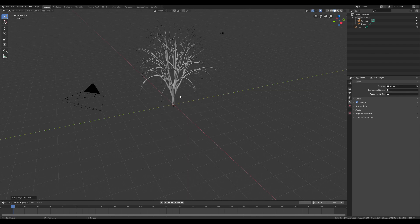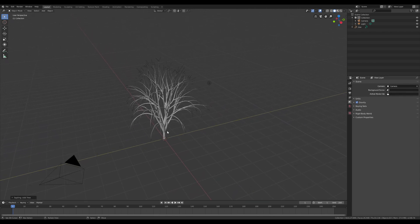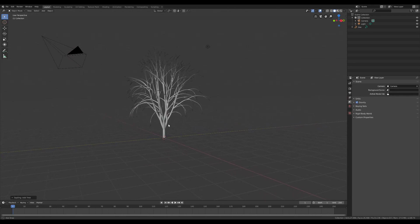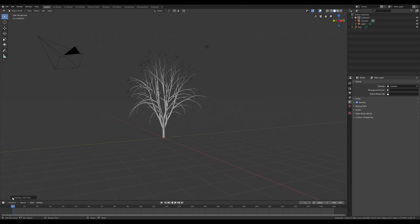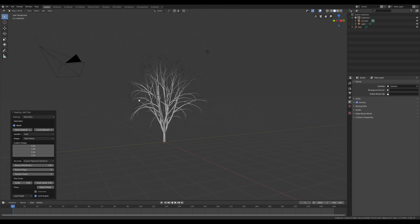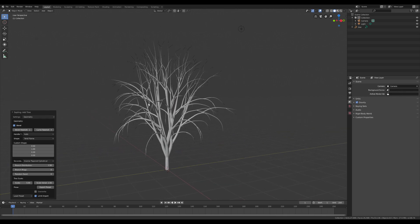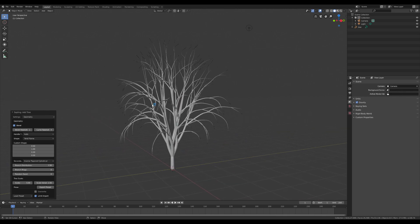Once activated, we can see the default tree. And in the left bottom side of the interface, we can change all the aspects and parameters of the tree.